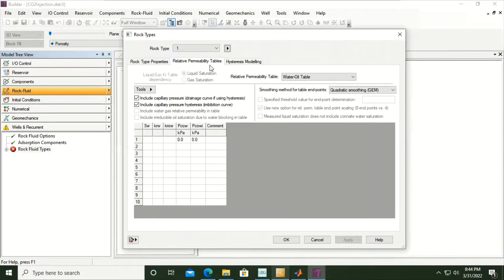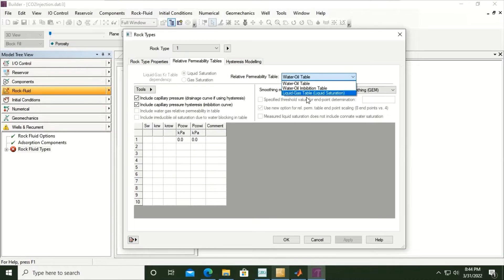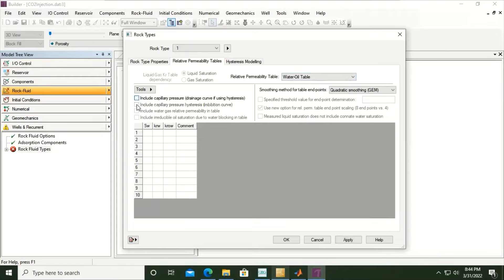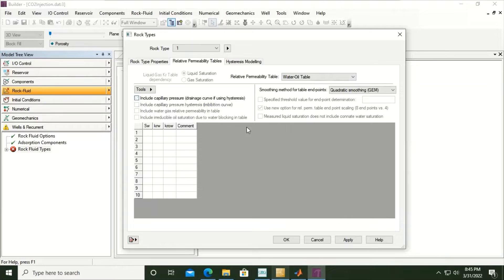For CO2 injection in an aquifer, we will have water-oil and liquid-gas relative permeability data tables — so two tables in total. We are currently under water-oil. Now we will uncheck 'include capillary pressure drainage curve if using hysteresis' and 'include capillary pressure hysteresis imbibition curve.' So we just need to provide water saturation, relative permeability for water, and relative permeability for oil.